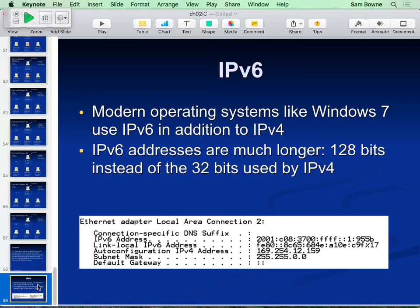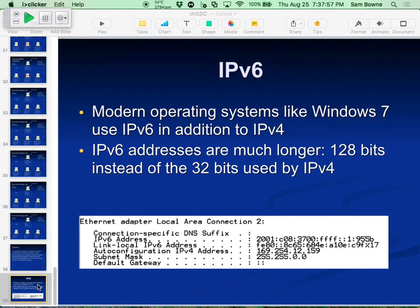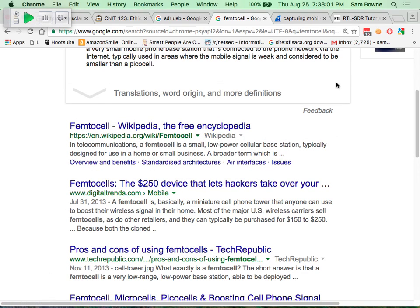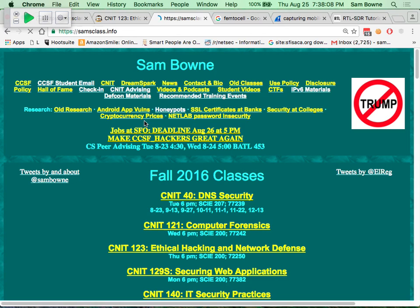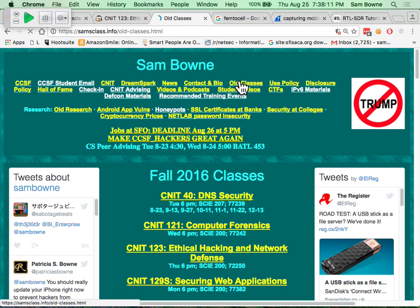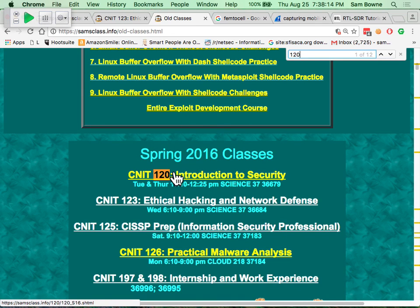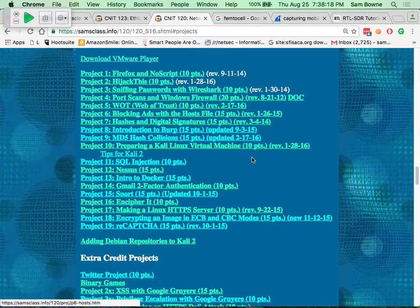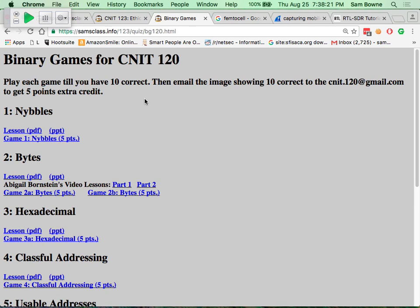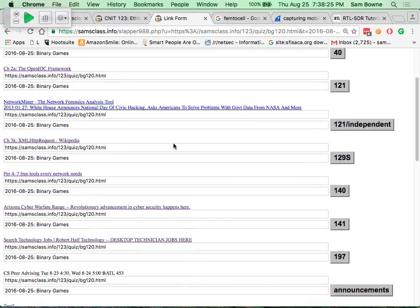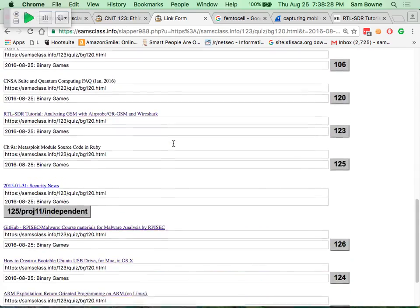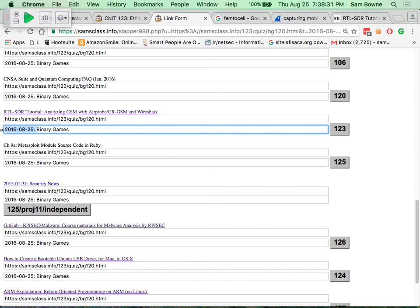In IPv6, each field is 16 bits, and each hexadecimal character is 4 bits. For people who don't know binary: you will continue to be humiliated in this field until you learn it, so you might as well learn it sooner. The binary games are available on the class page - starting with nibbles. In base 10, the number 147 means 1 hundred, 4 tens, and 7 ones. Base 2 uses only 0 and 1, so each position is a power of 2.